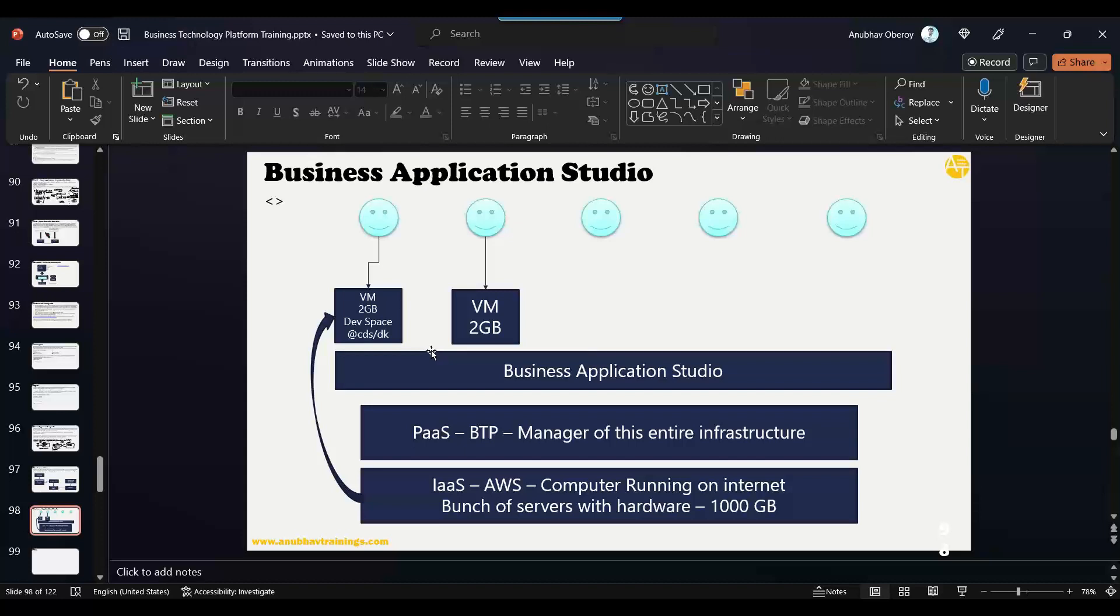And this is all on the cloud, which means you can change your device tomorrow. Let's say your laptop crashed or it got wet in the rain and got damaged. You can open a new laptop, and there you can open your dev space in the browser and keep developing. You are sitting on a beach, you don't have a laptop—you can open your mobile phone, open the dev space, start making minor changes in the code. Of course, the experience might not be that good, but you can do that.